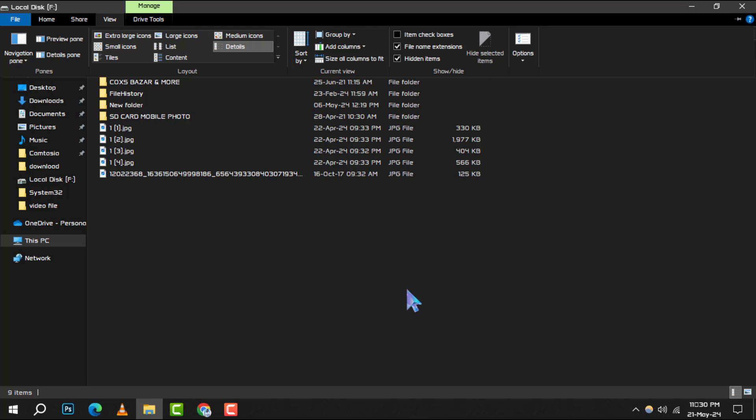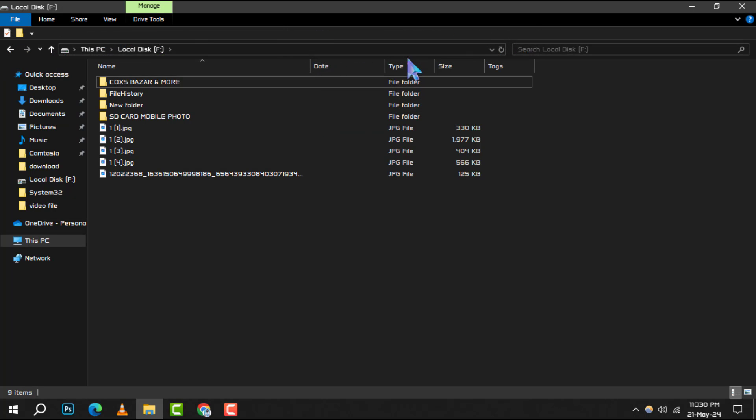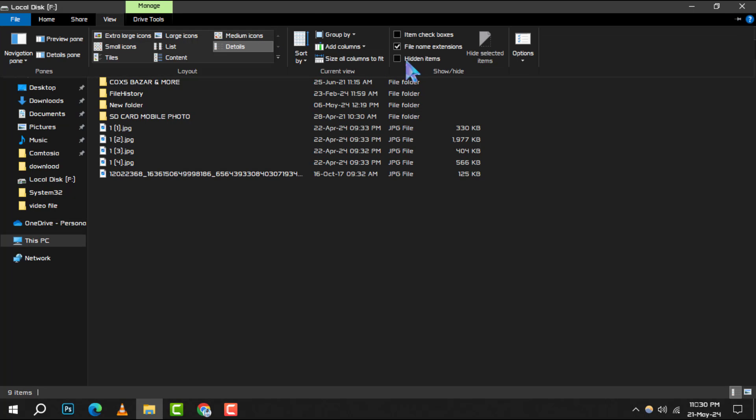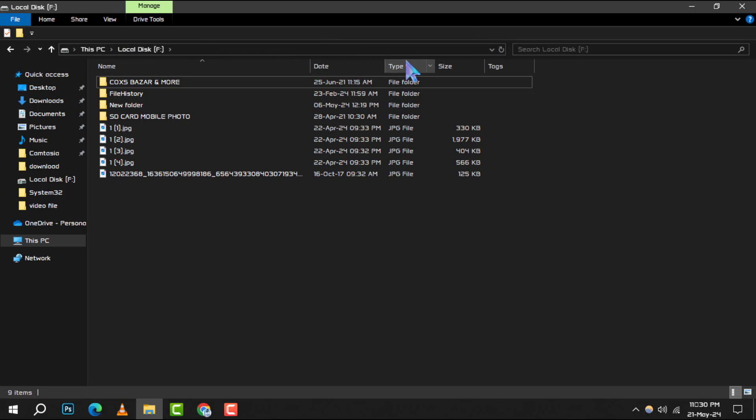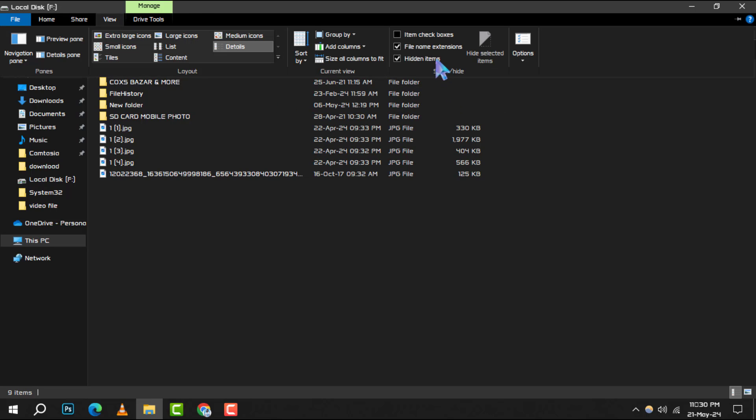Step 4. Some files are hidden by default for protection, but if you need to access them, simply check the Hidden Files option. This will reveal any files that are not usually visible, so handle them with care.